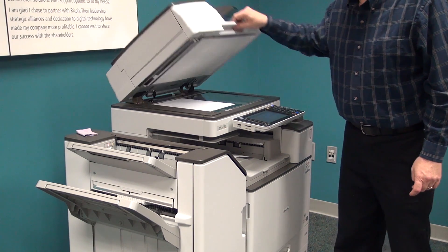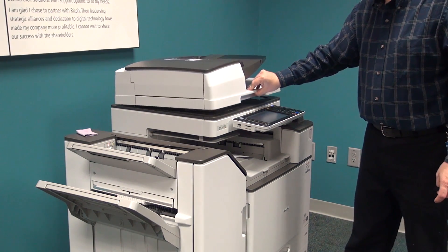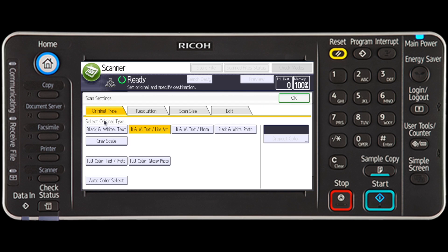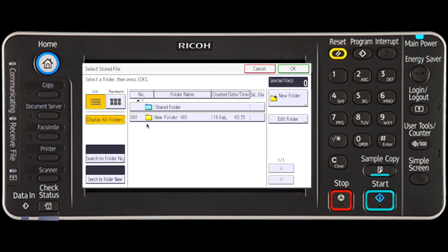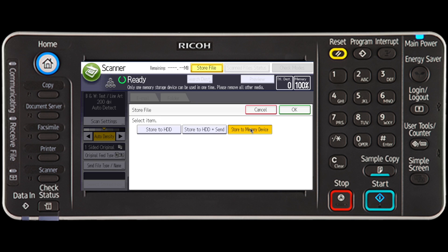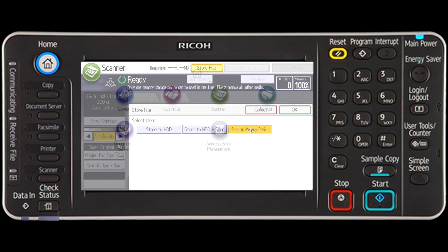The Eureko Scanning Device has various different scan settings to choose from when scanning, allowing you to choose the option that works best for your application. The different applications include sending files by email or scan to folder, sending stored files by email or scan to folder, and saving files on a memory storage device.